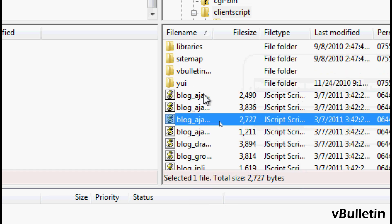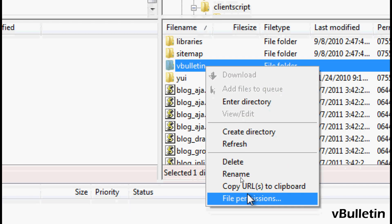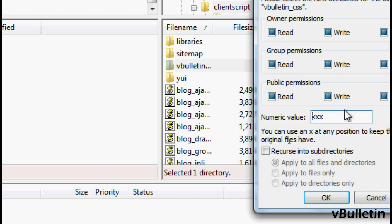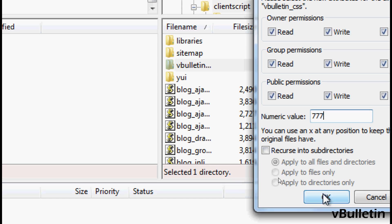After creating the folder, you must set the file permissions. In the numeric value, input 777 and then press OK.